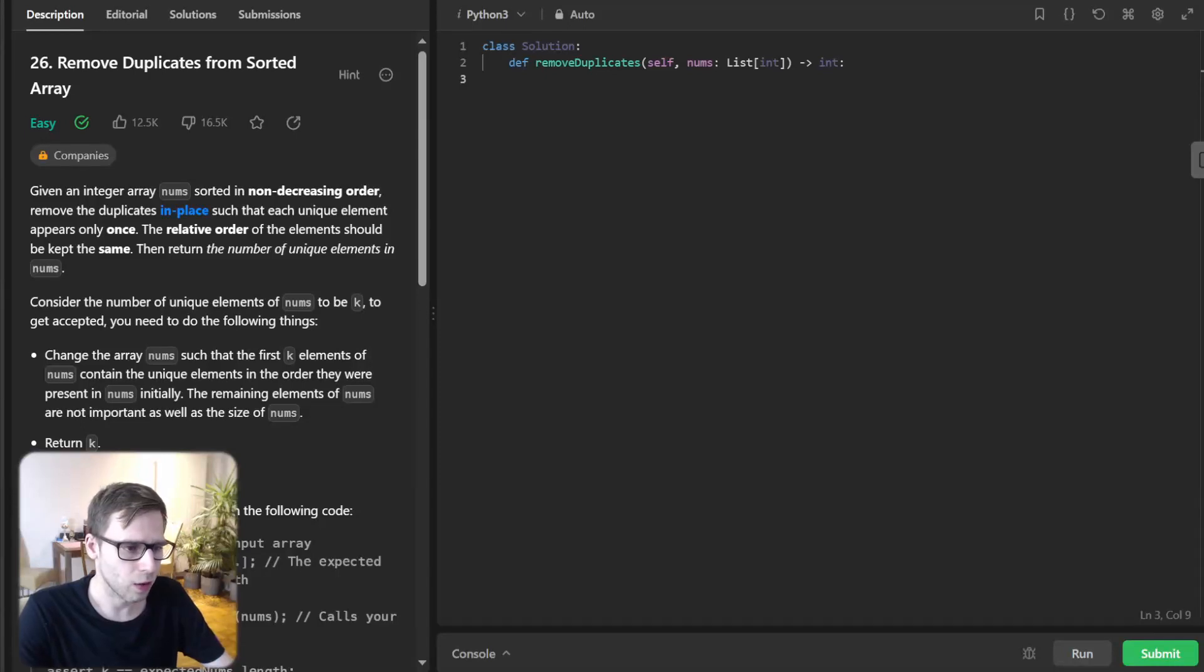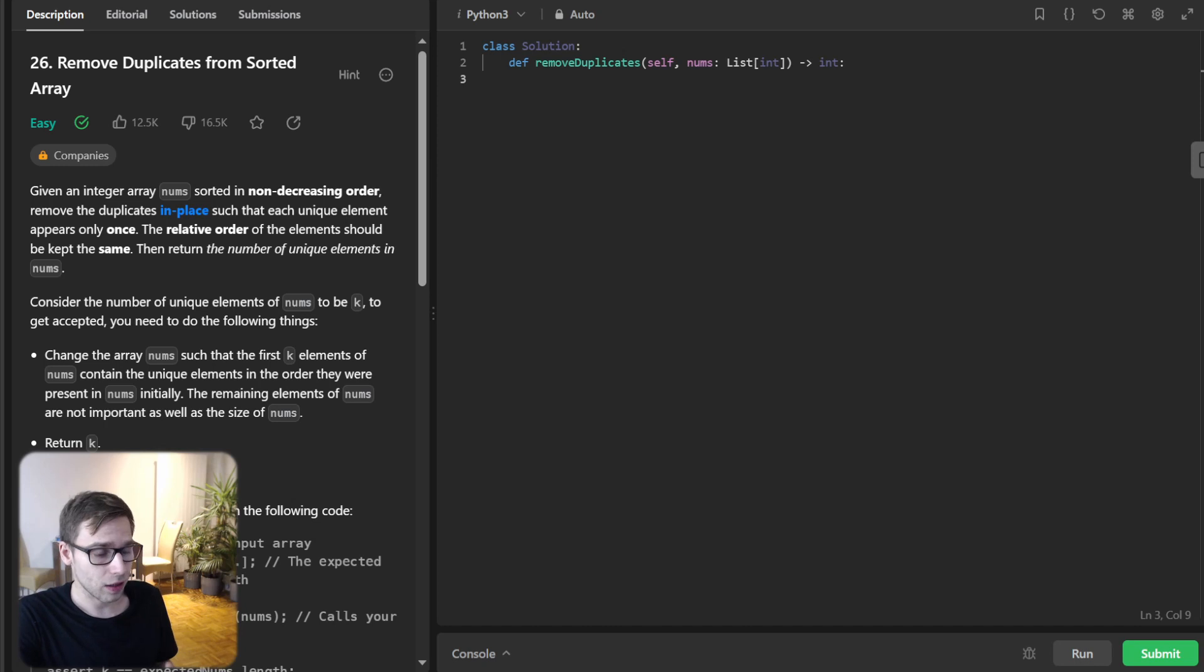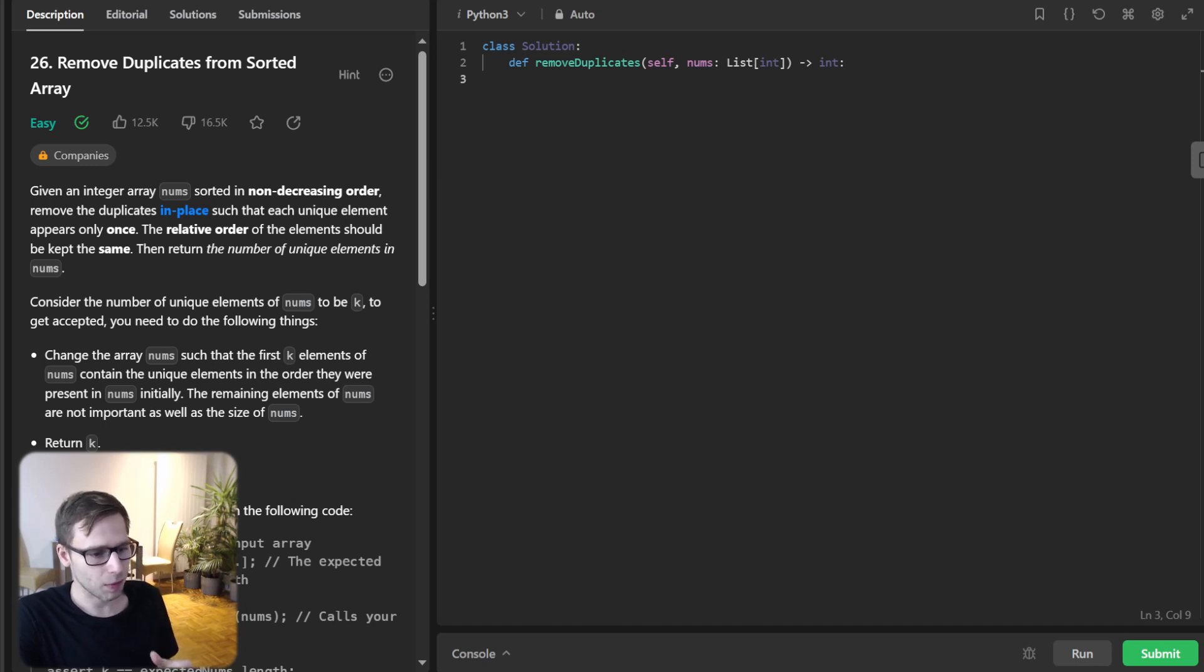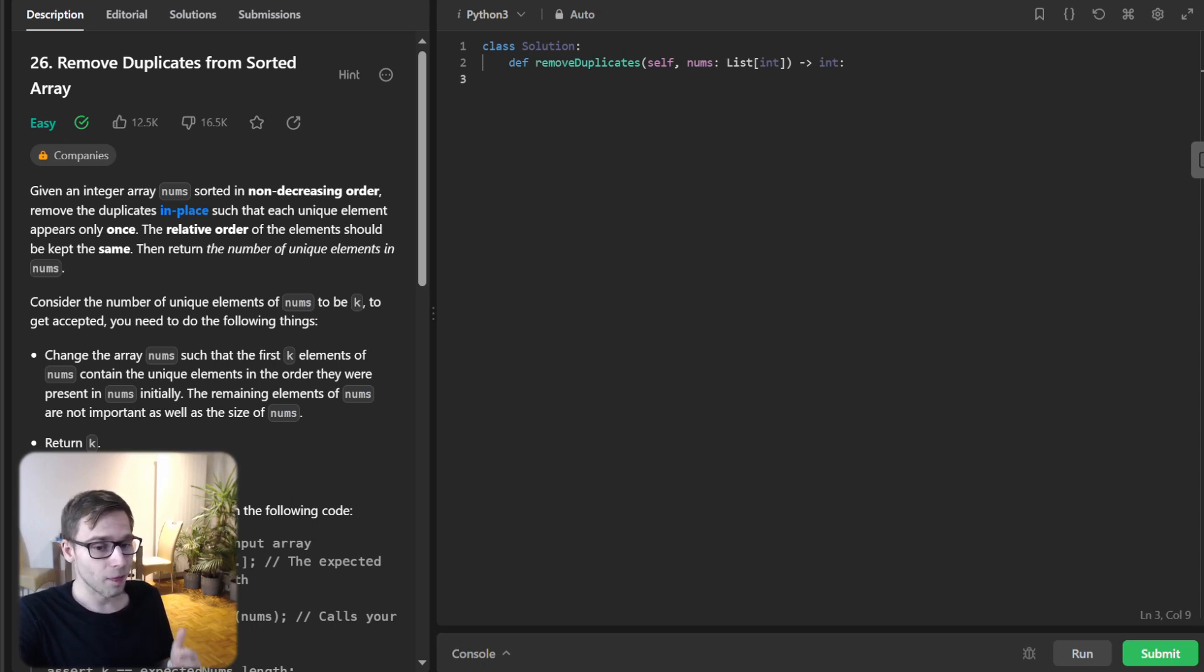Hello everyone, welcome back. Here is Van Amsen and today we are diving into another classic LeetCode problem that's not just a popular interview question but also super handy for understanding array manipulation techniques.